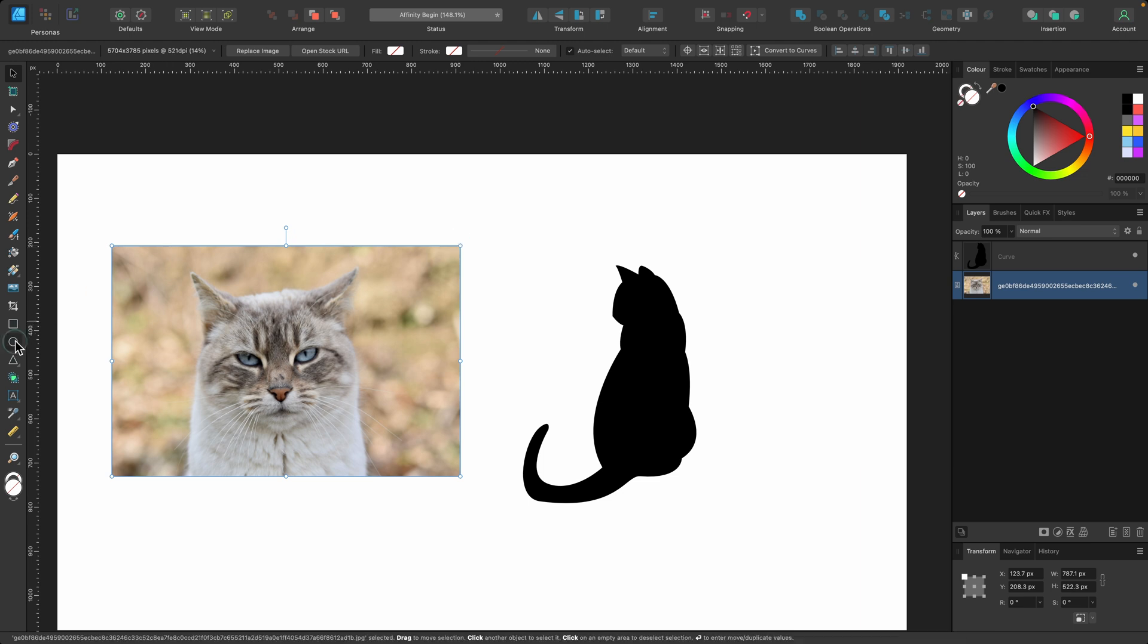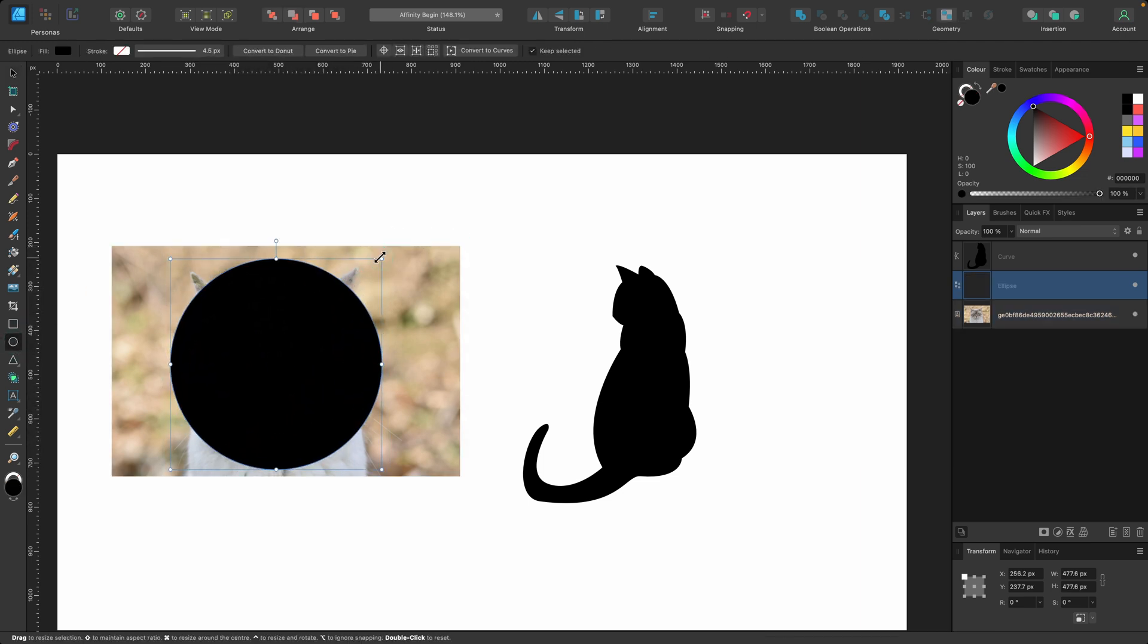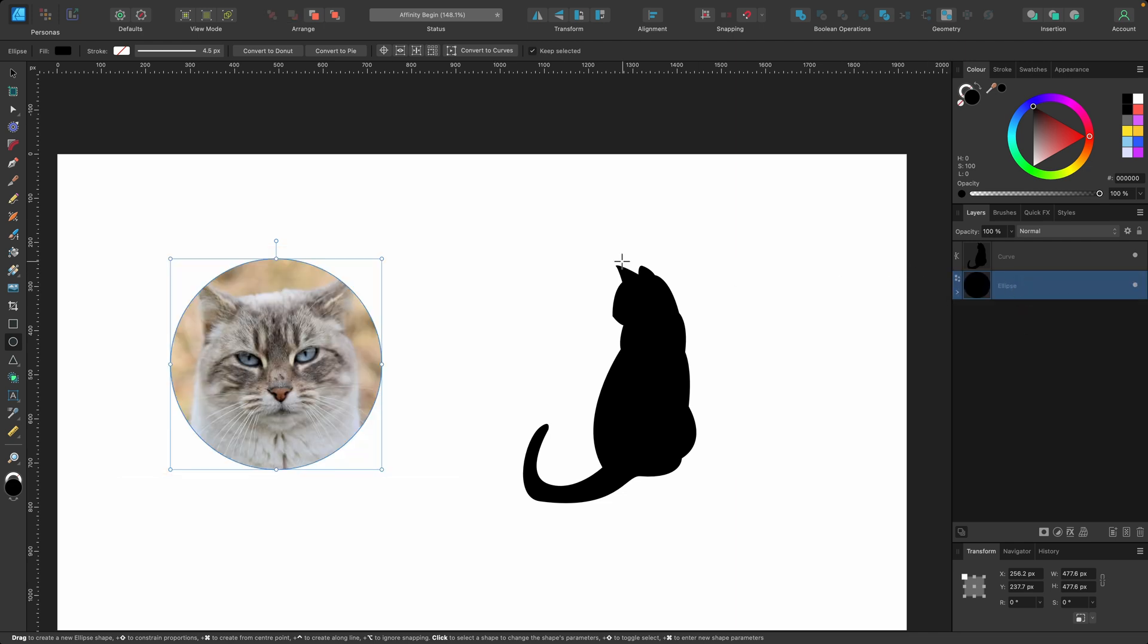And you can go ahead and maybe just place this cat head in a circle. So I've just made a circle there, and I'm going to go in the layers panel and drag it onto the circle, and that's clipped it inside. So that's the stock tab.